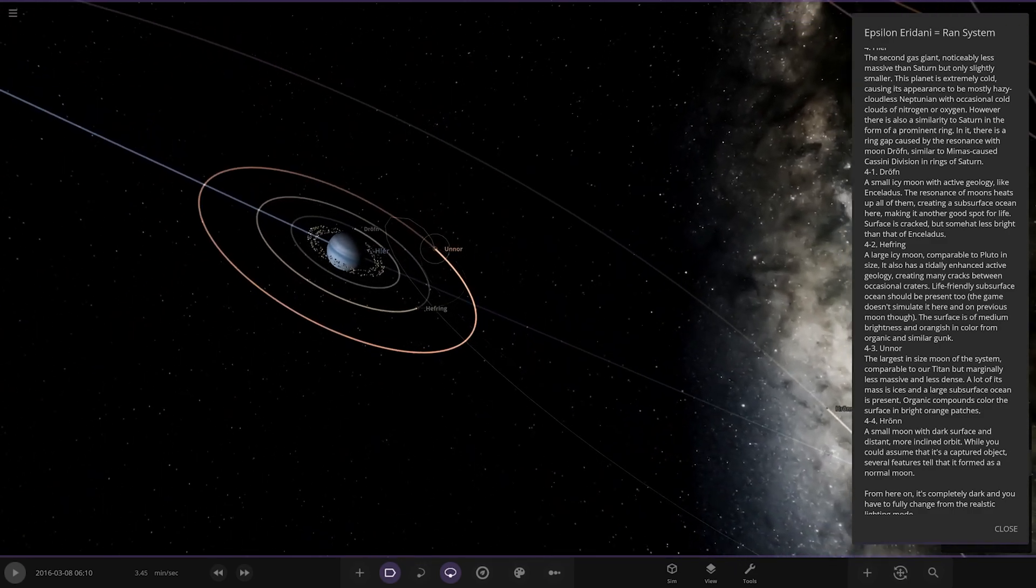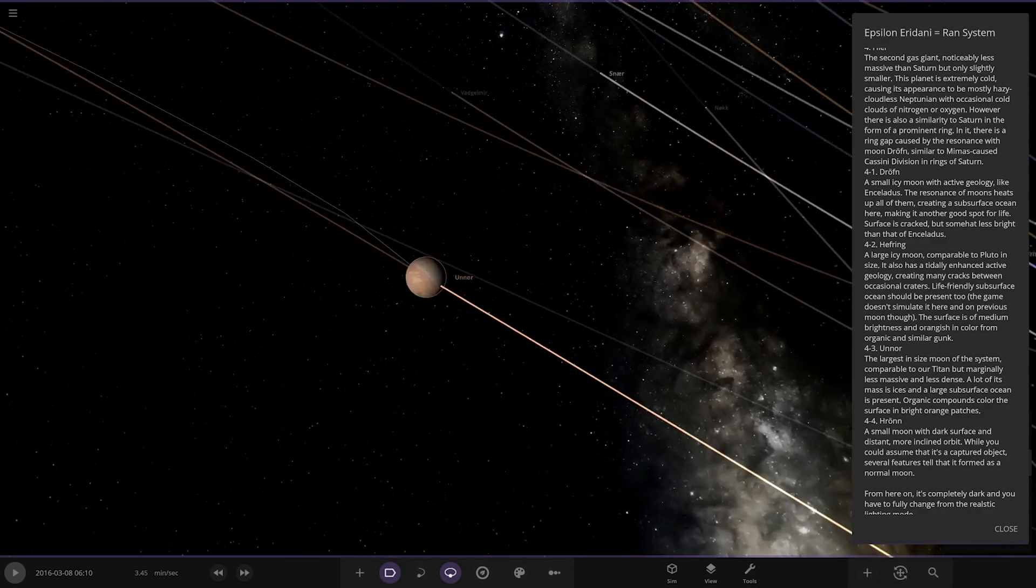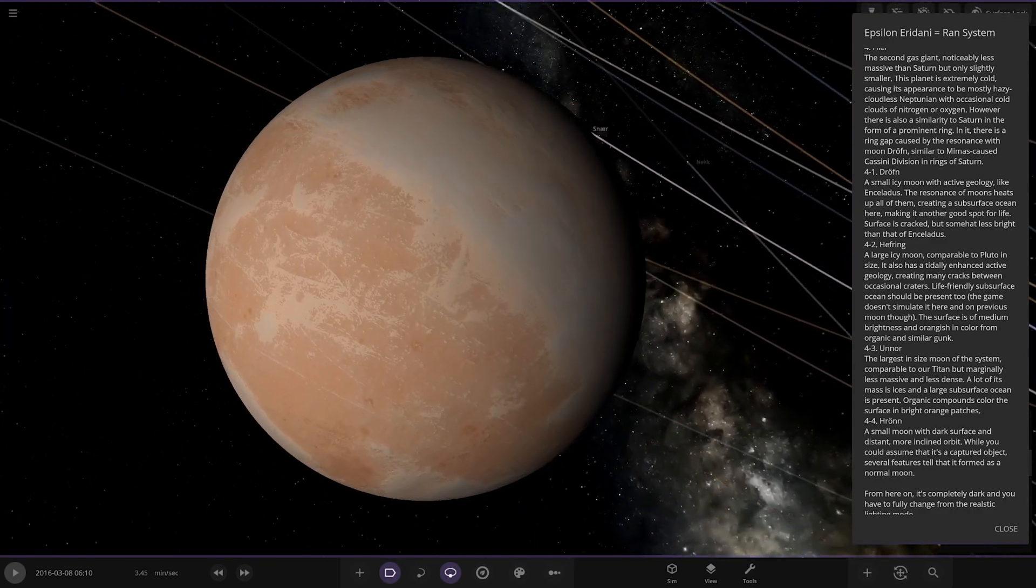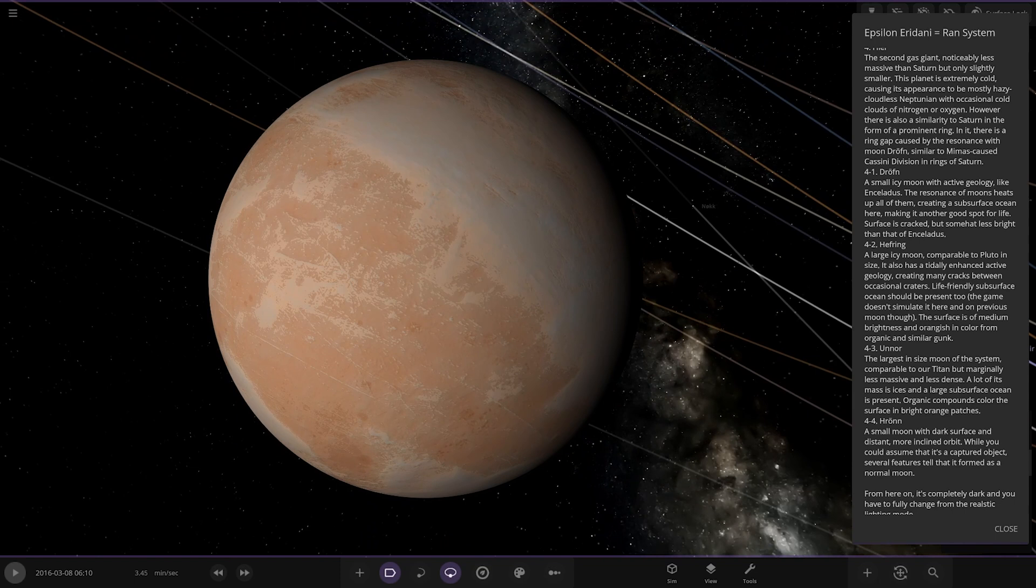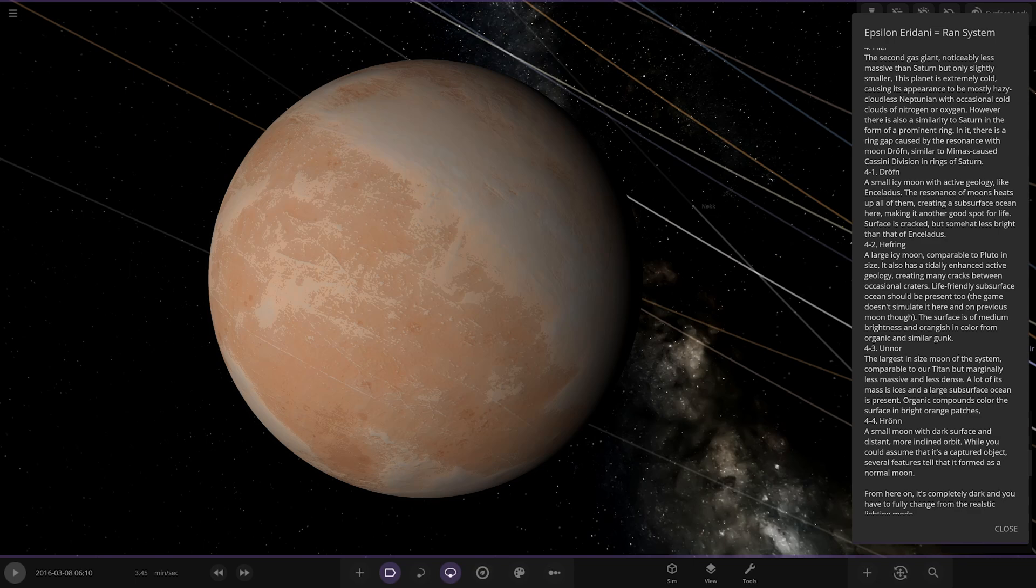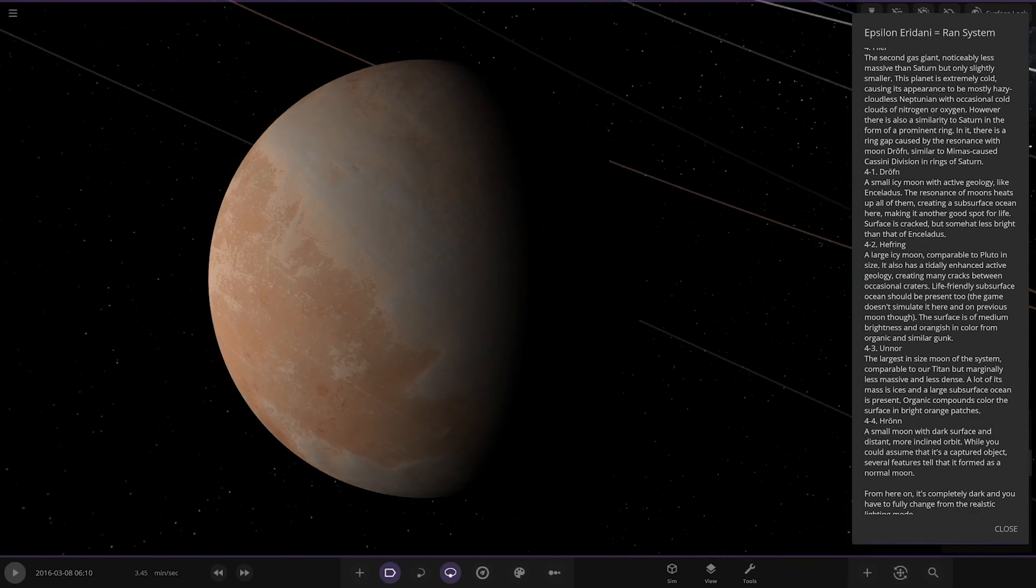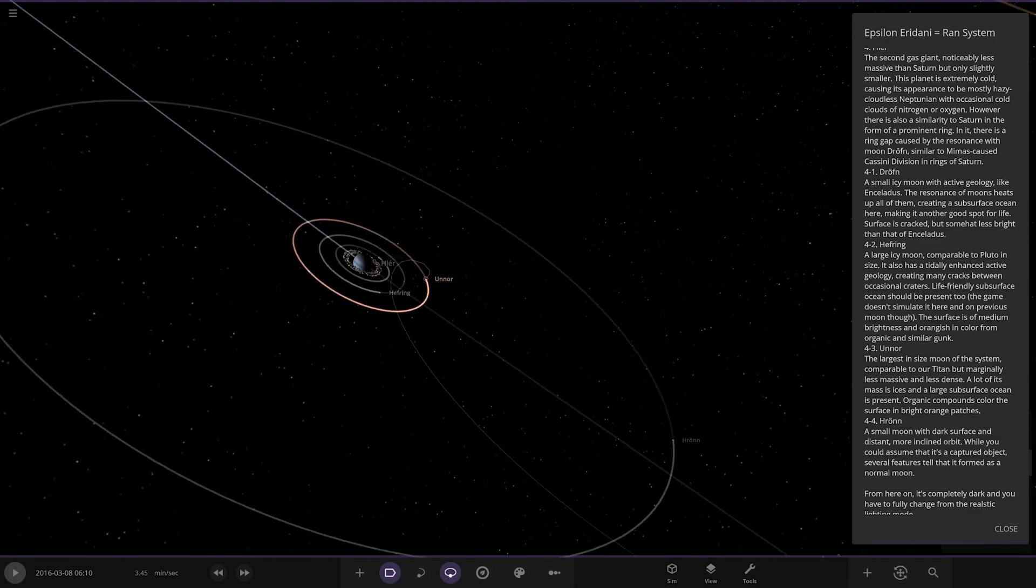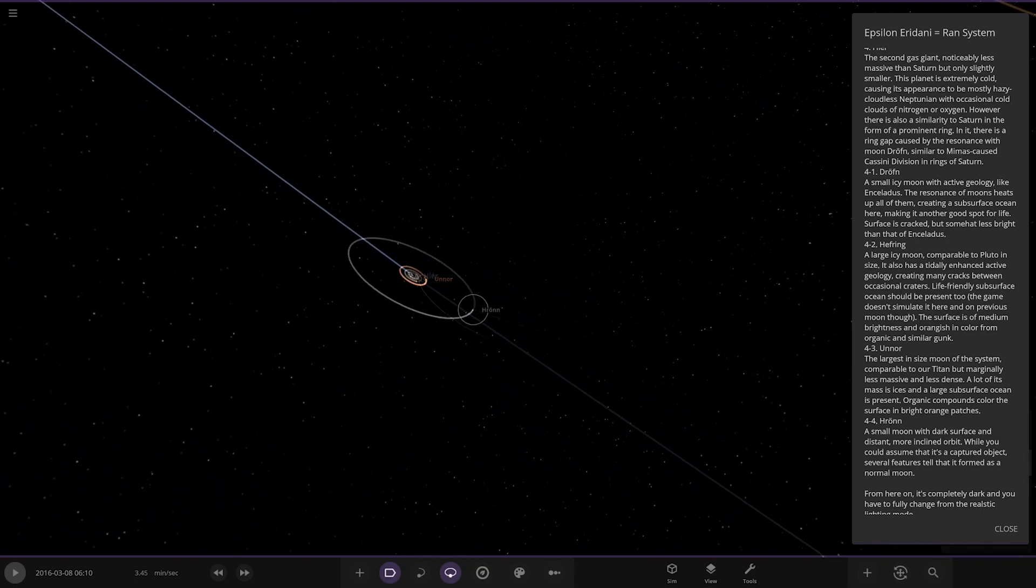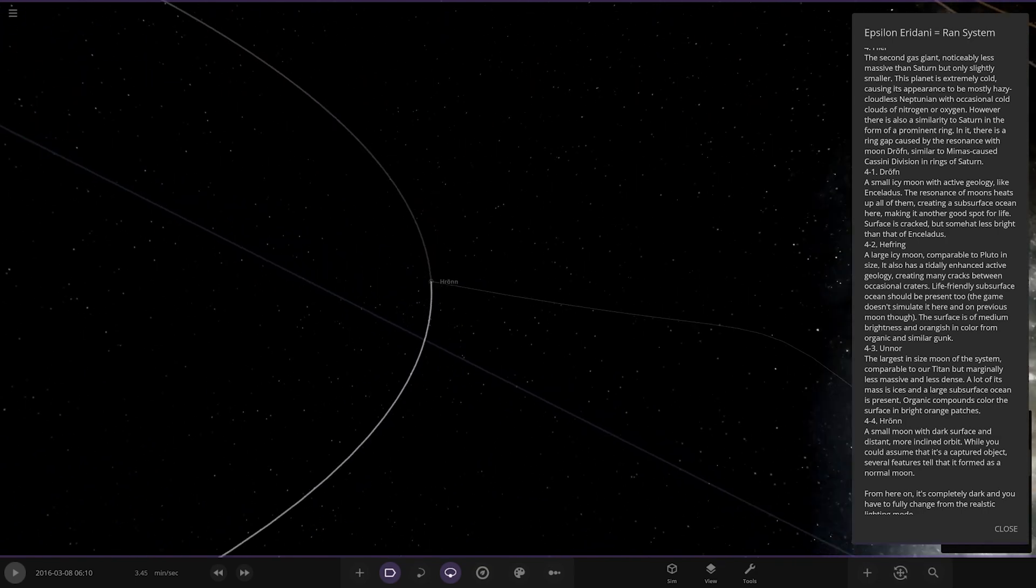Next up we've got this one over here, Unor, the largest in size moon of the system comparable to Titan but marginally less dense. Less massive and less dense, a lot of its mass is ices and a large subsurface ocean is present. Organic compounds color the surface in bright orange patches. Looks good actually doesn't it. There you go, excellent.